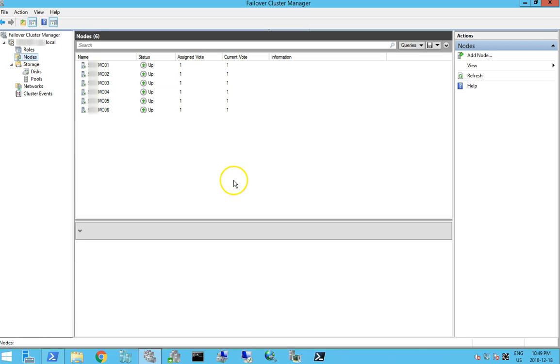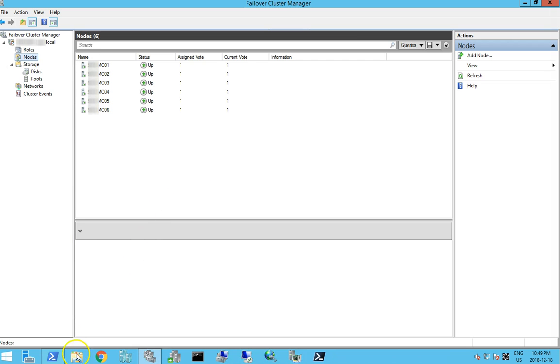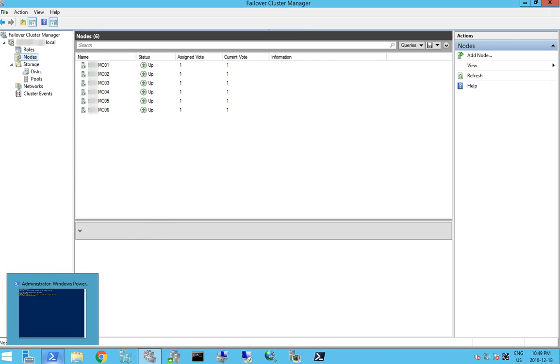And now we can go ahead and upgrade it and reconnect it to our cluster once it's been updated to server 2016.